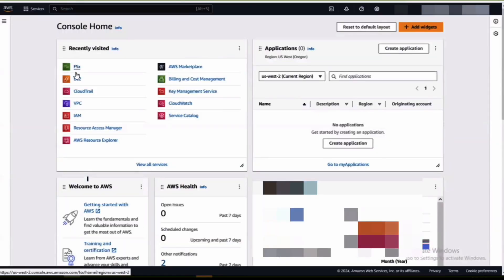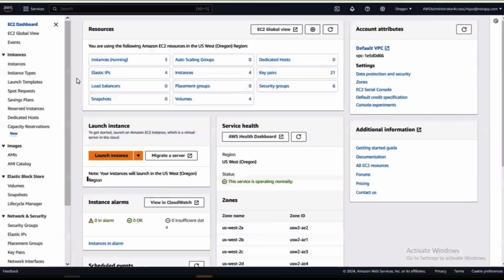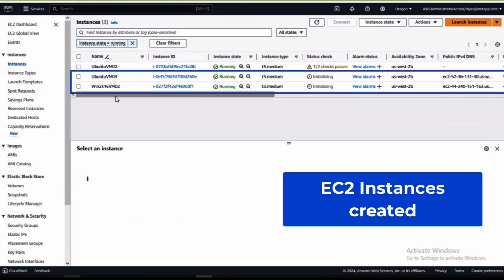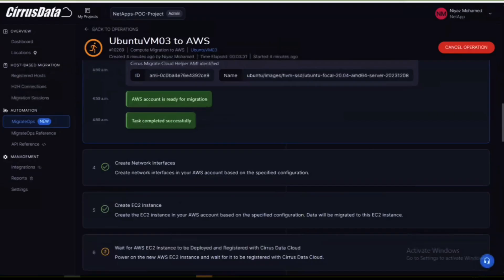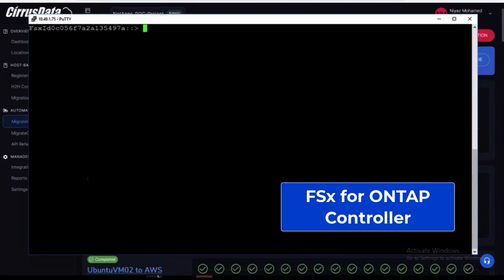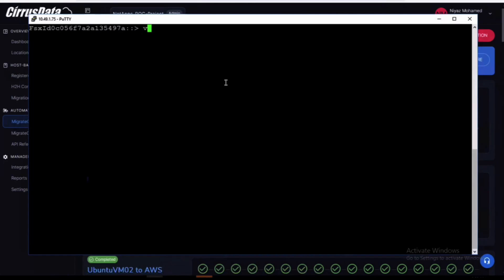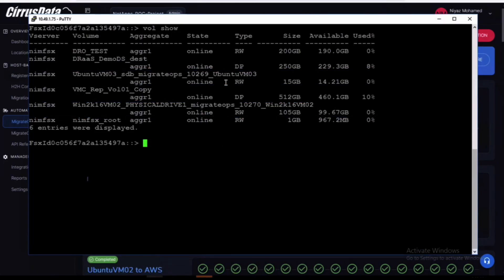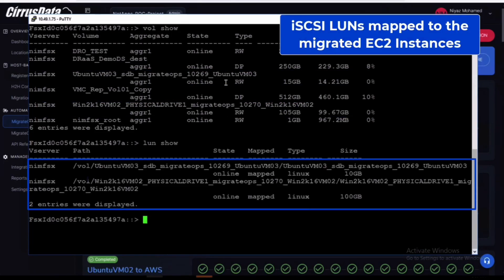From the AWS console navigate to the EC2 page. Here you can see that there are two new EC2 instances that have been provisioned and are online. Also by opening an SSH session to the FSx ONTAP instance you can see that two new volumes have been created to host the iSCSI LUNs for our data drives.